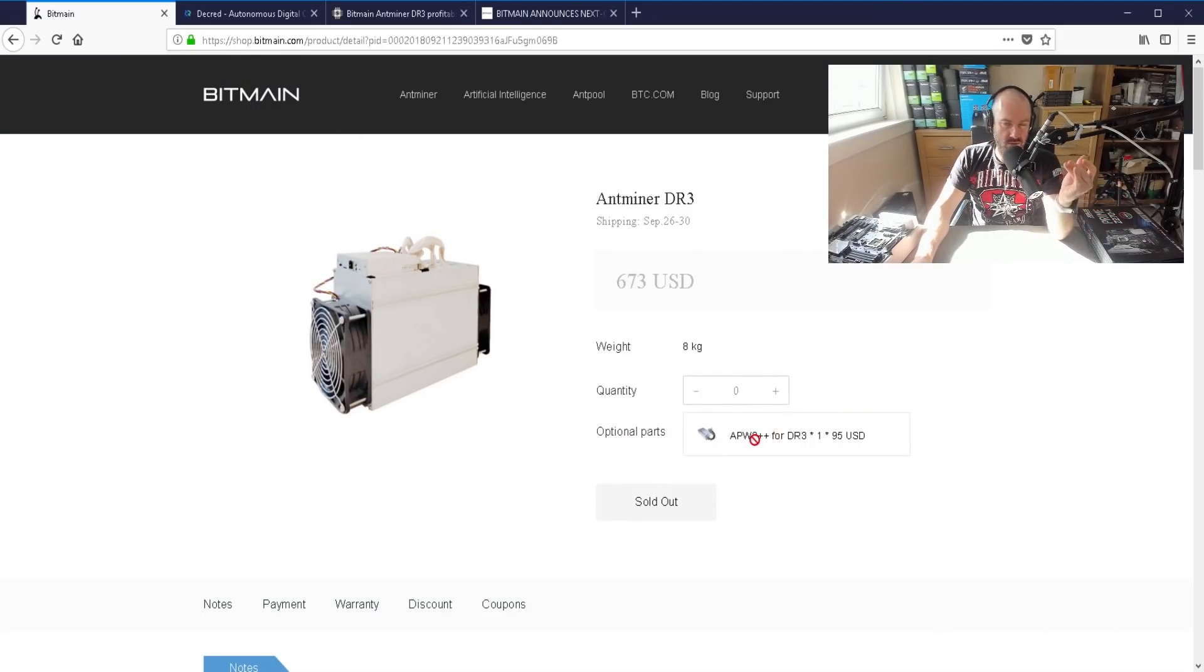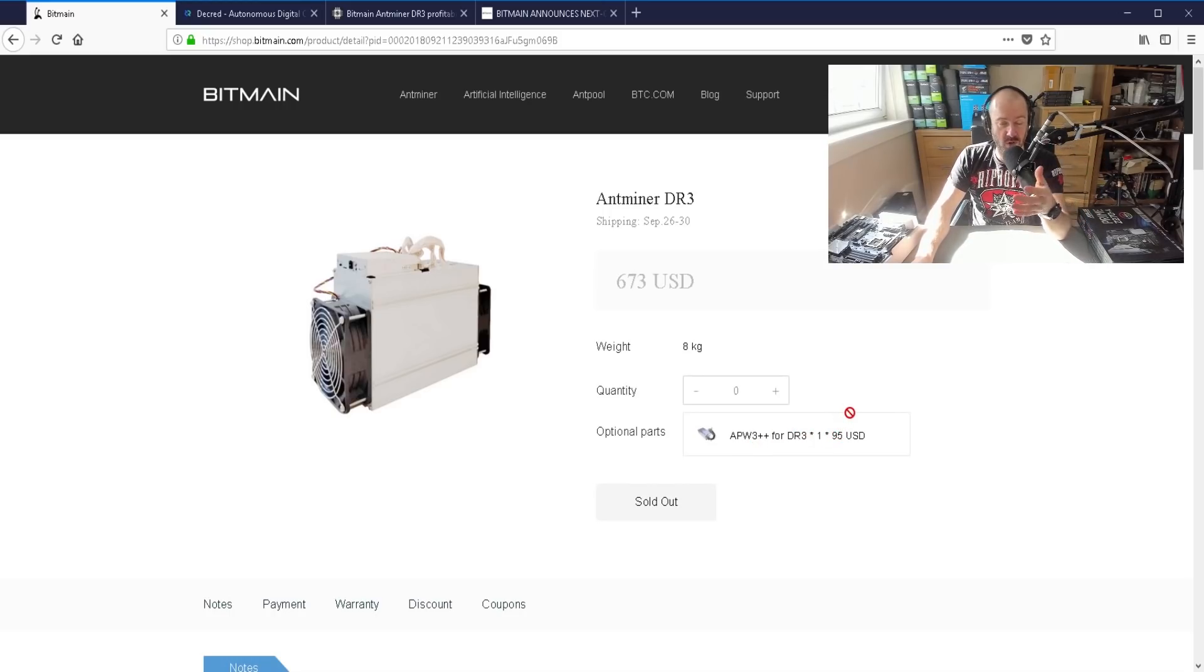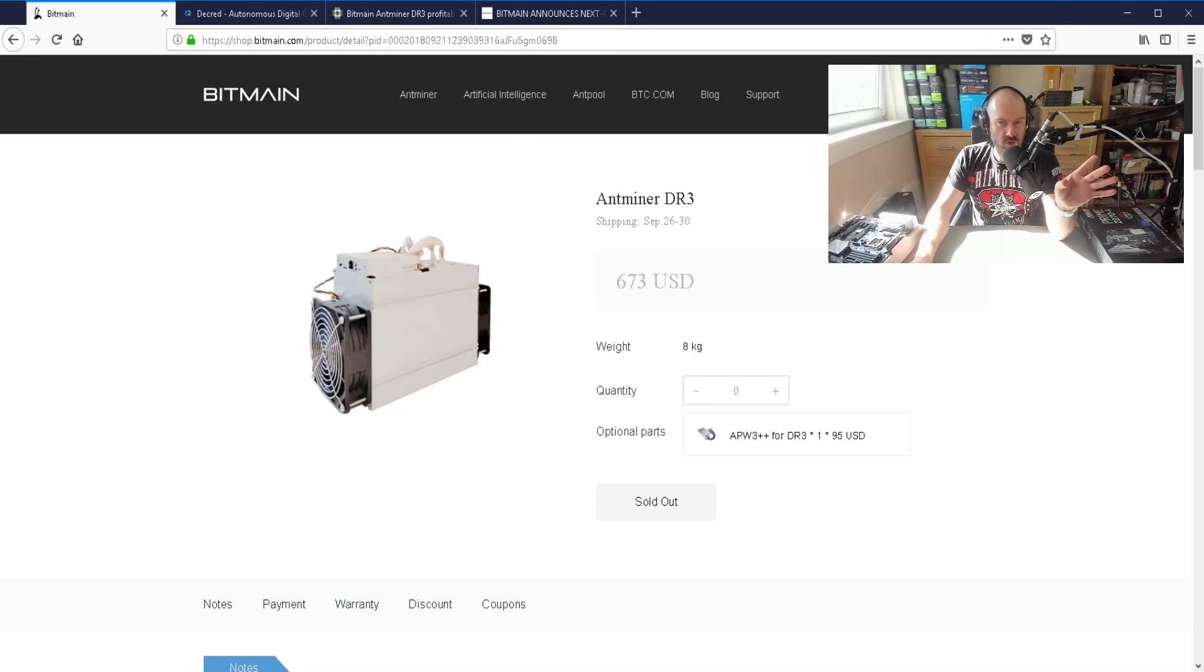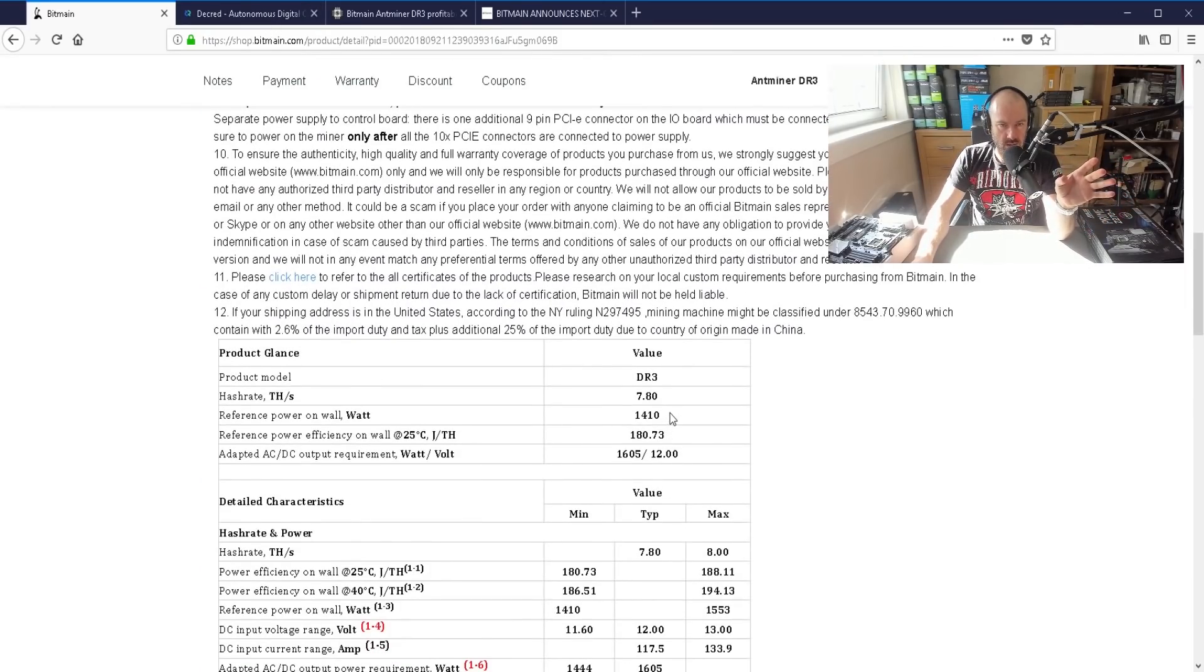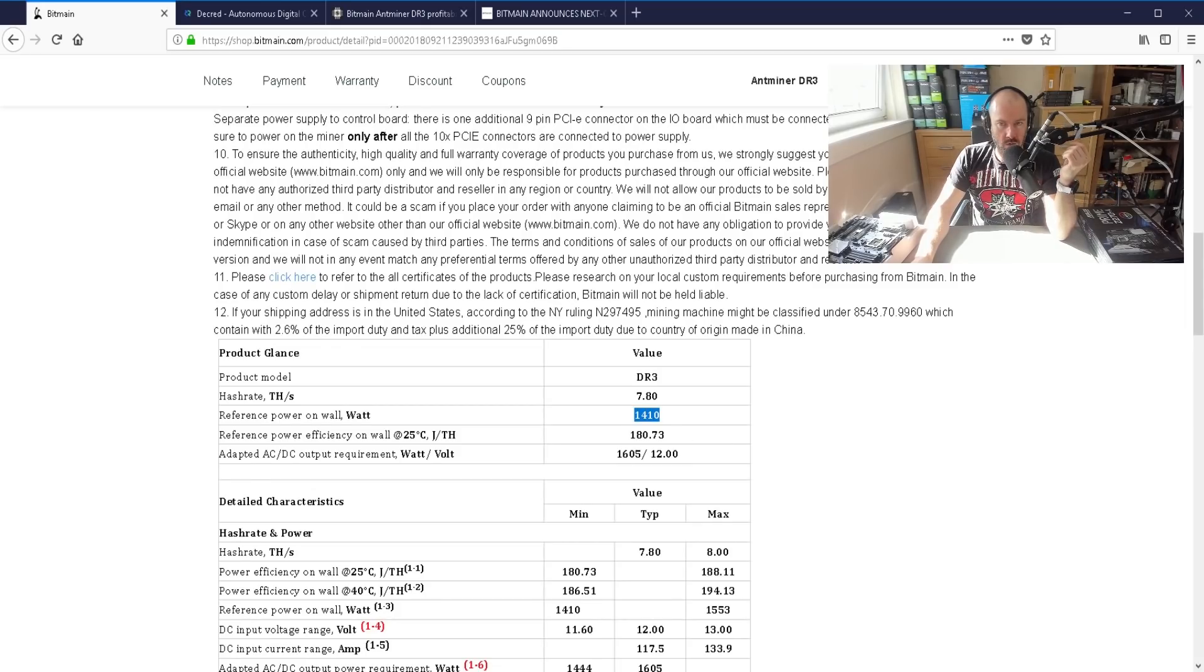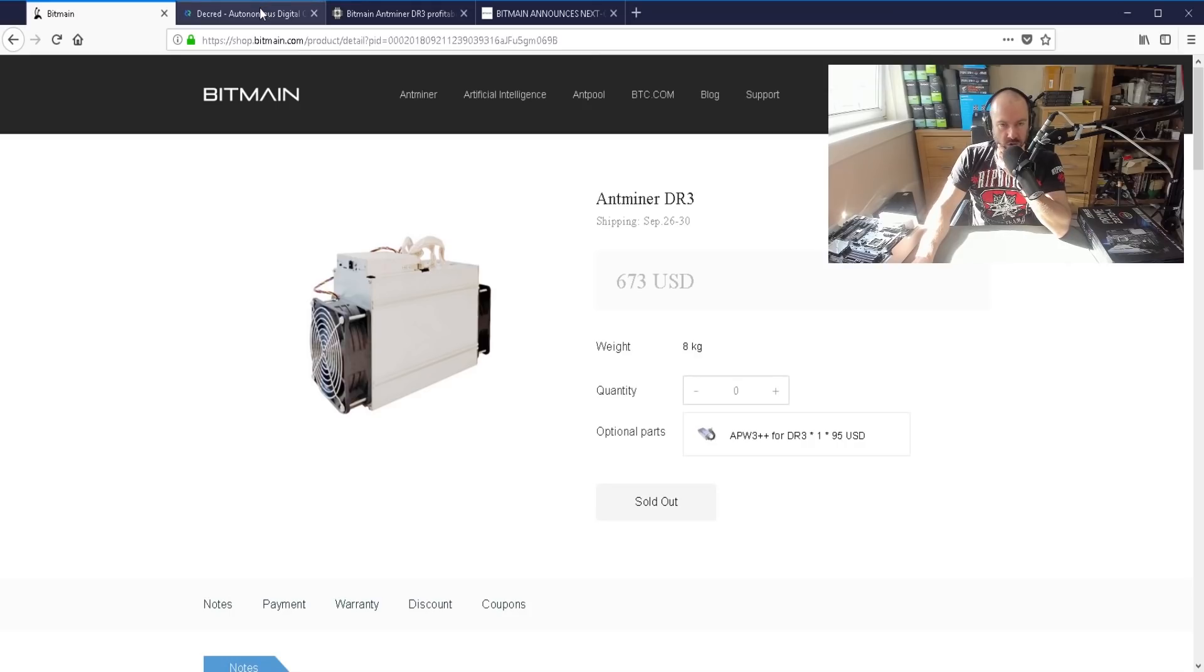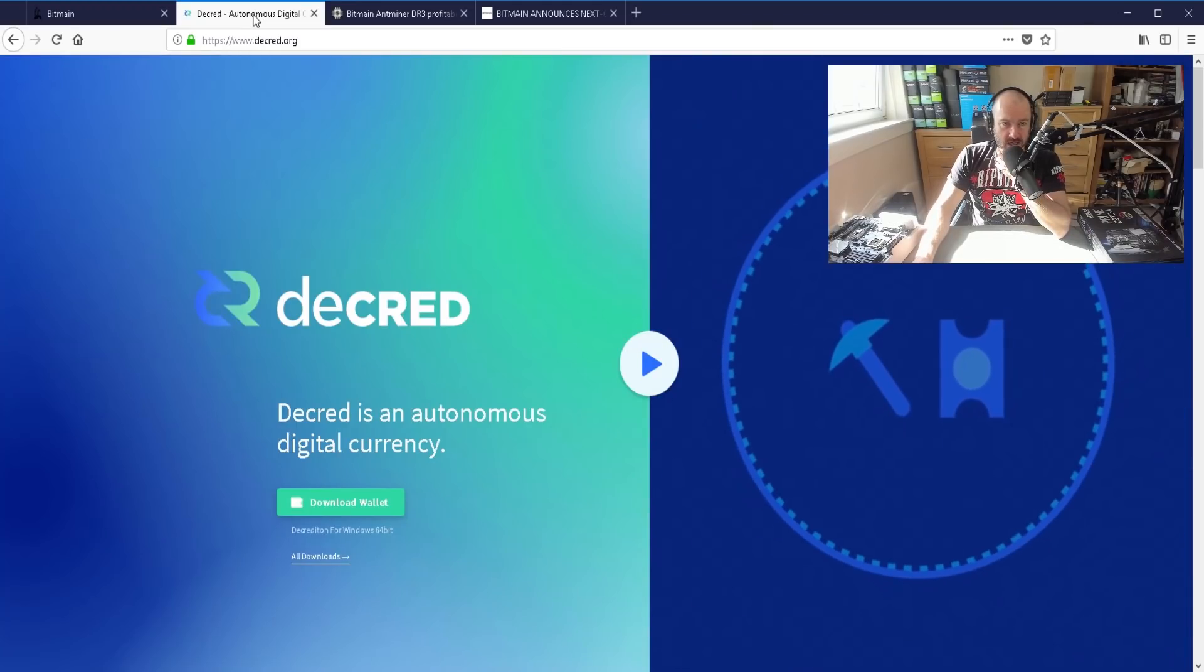$673 more if you want a power supply and probably more when it arrives in your country because of customs. It's about fourteen hundred and ten watts, I believe. Yep, it's the same. This is a brand new miner and it's sold out already. So very popular.